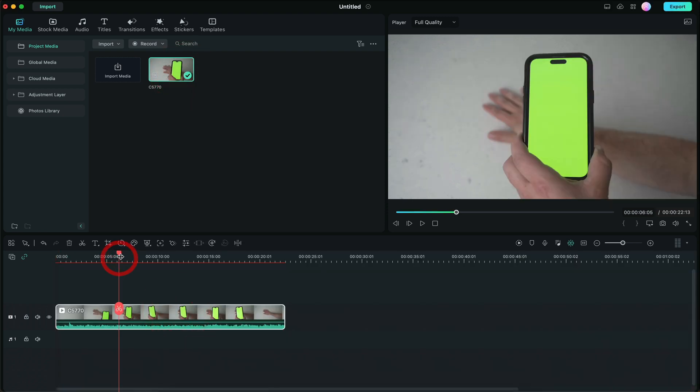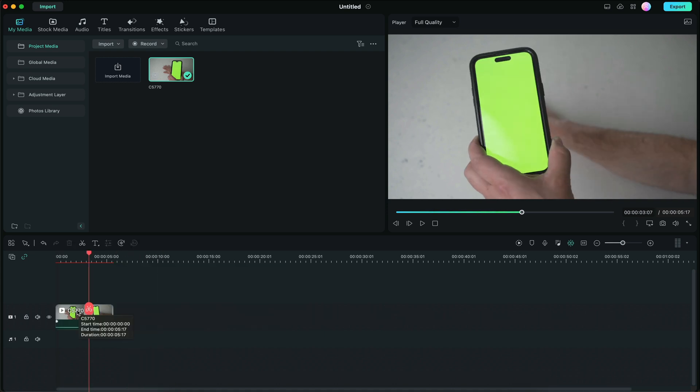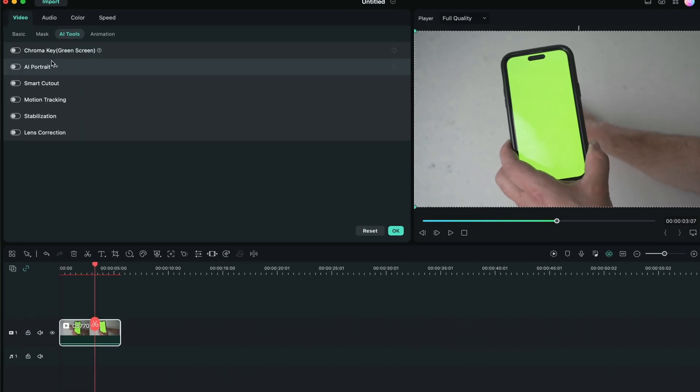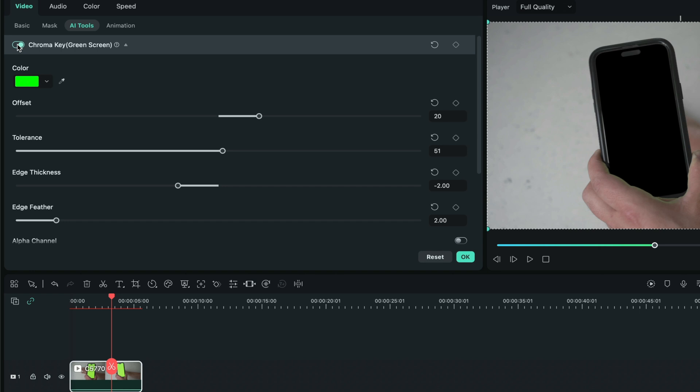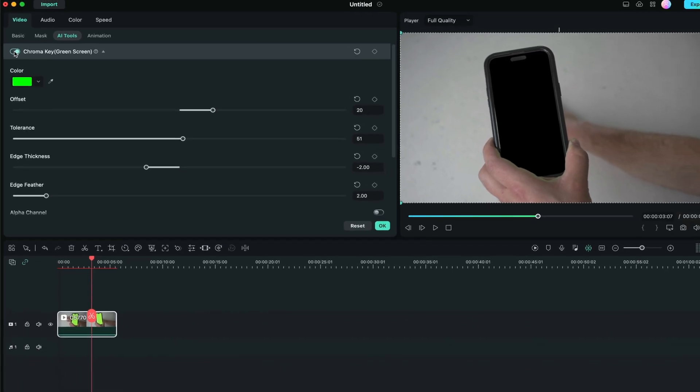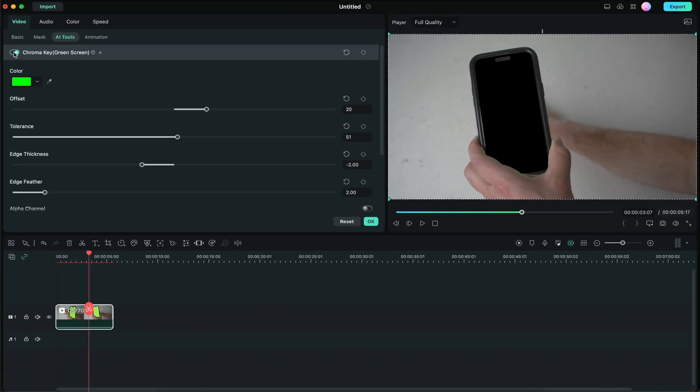Now we're just going to trim out the parts of the clip that we don't need. Now we're going to double click on the clip. We're going to go to chroma key and boom. Basically, the effect is all done.